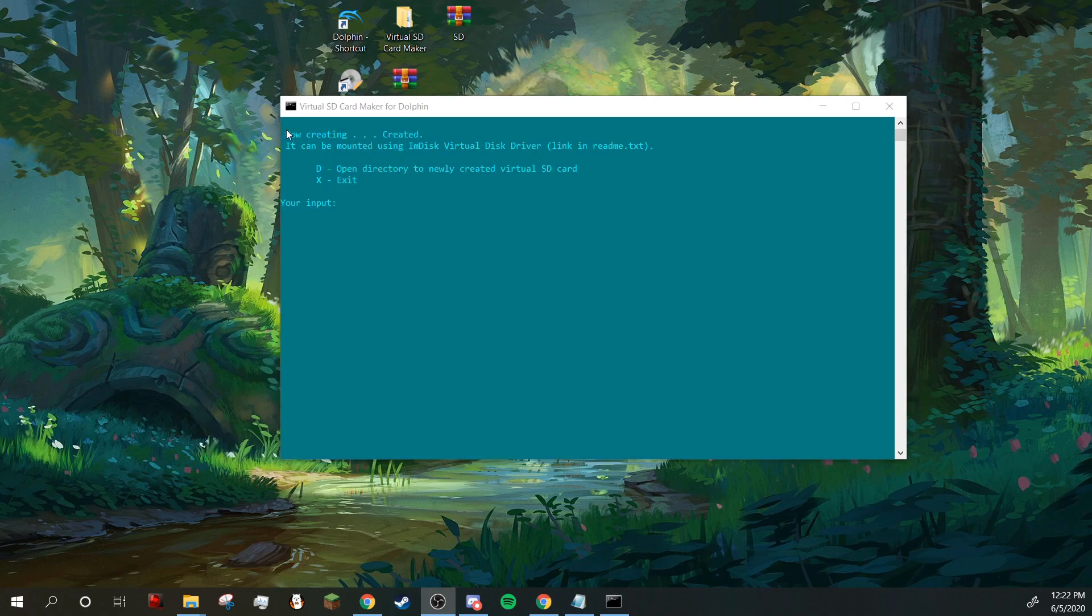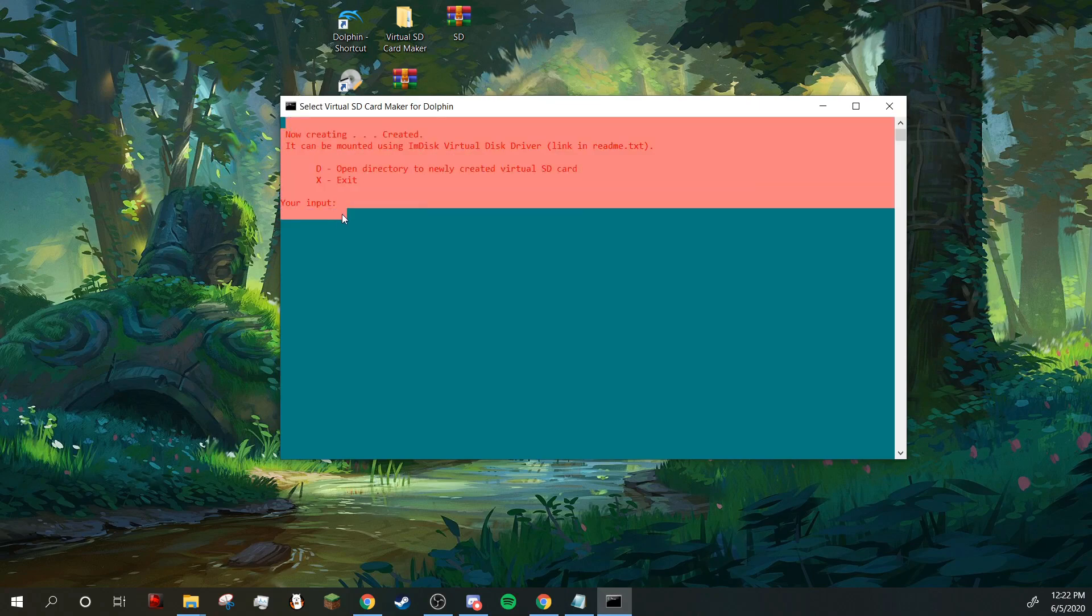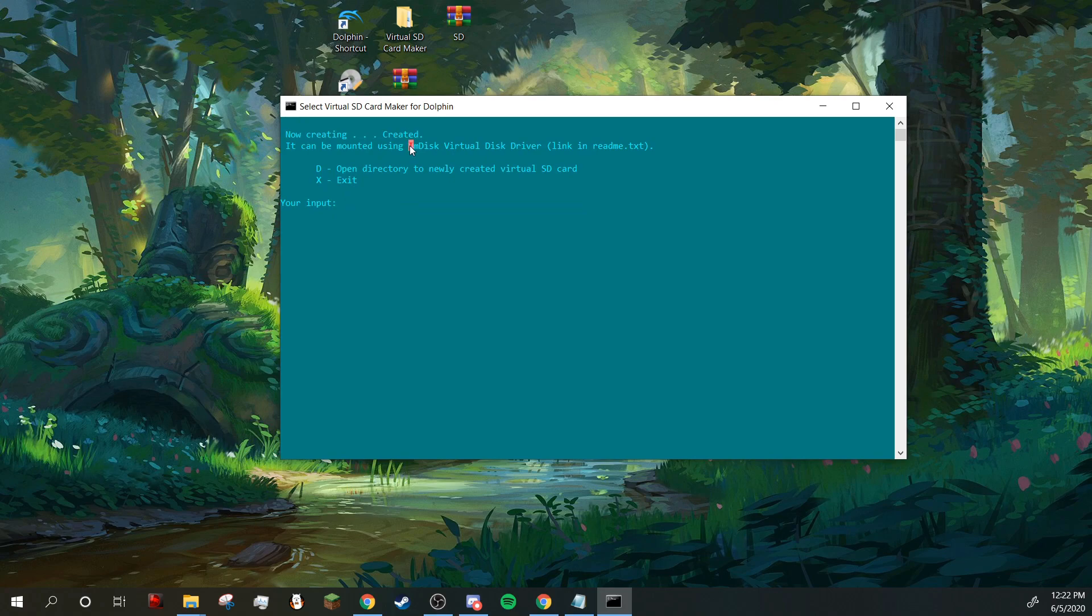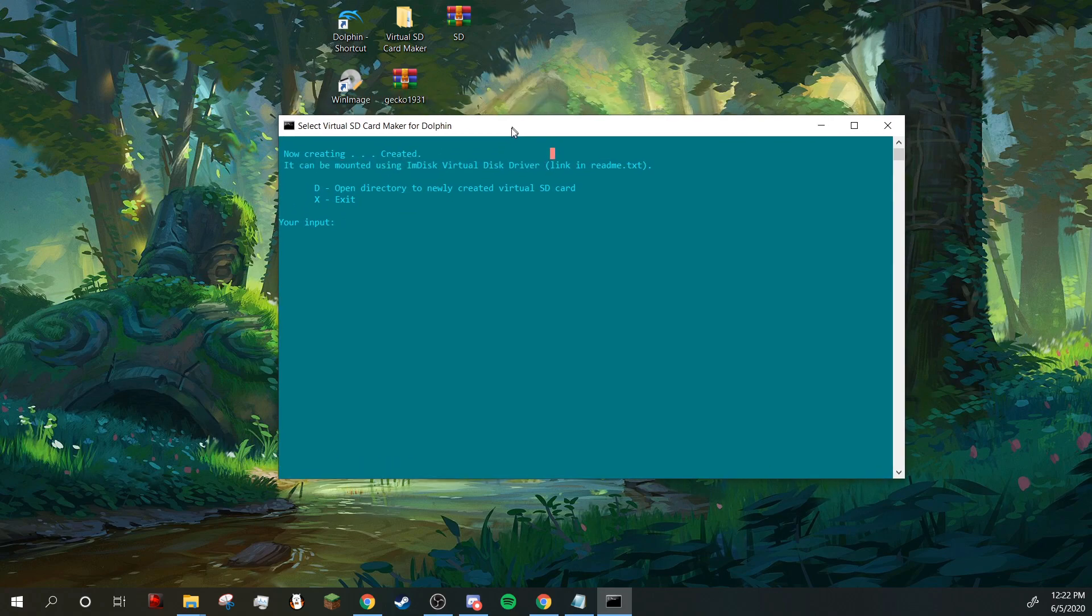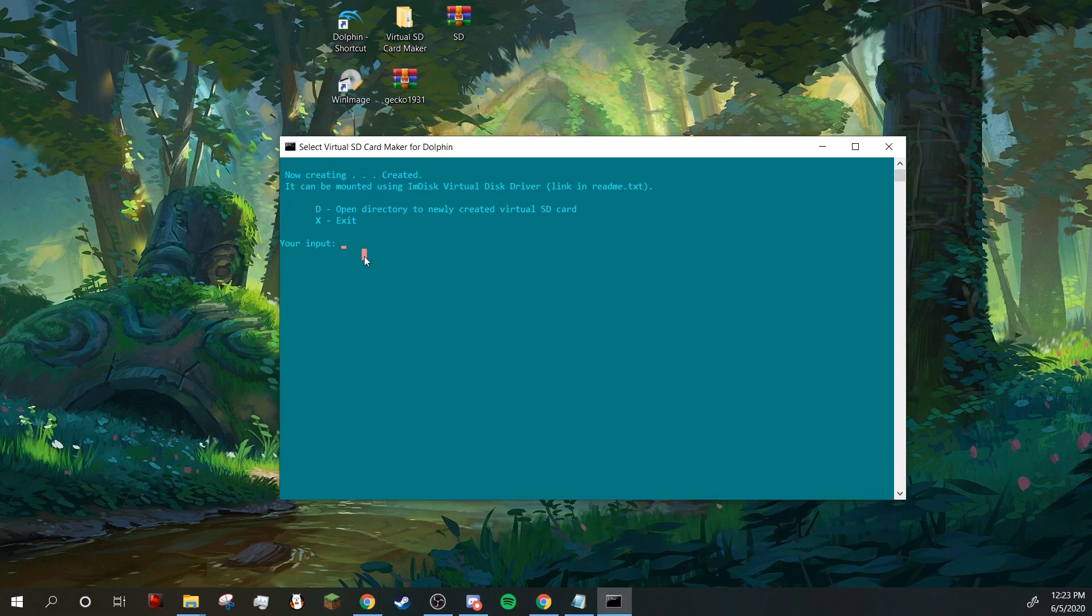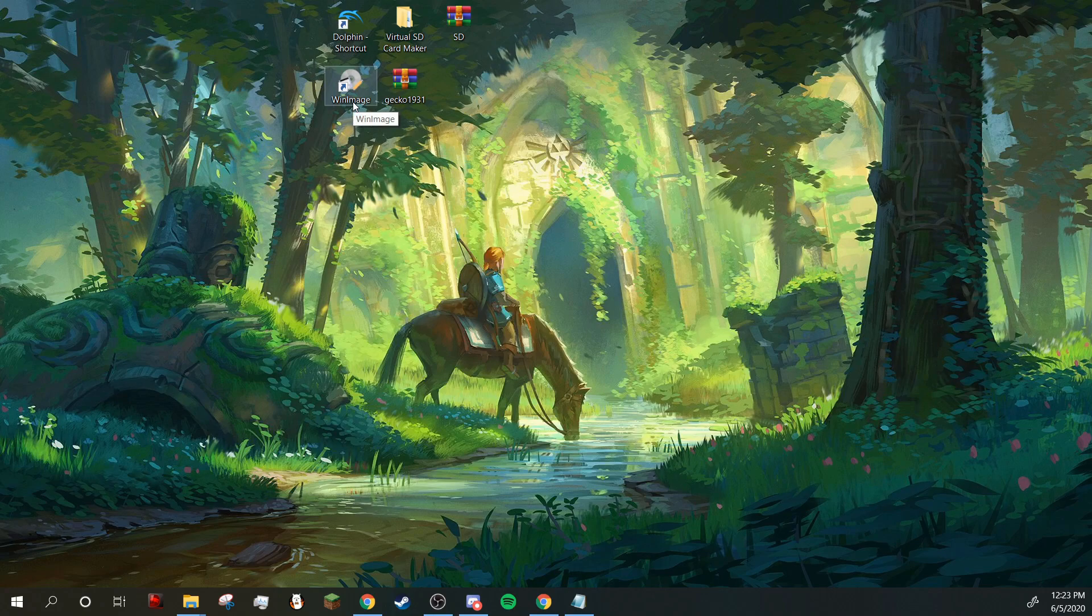Okay, so I just finished working on this virtual SD card, so it's done now. It says it can be mounted using mdisk virtual disk driver. I didn't know that I could do that. I just downloaded Win Image, so that's what I'm going to be using. I'm just going to press X to exit. I'm going to open Win Image.